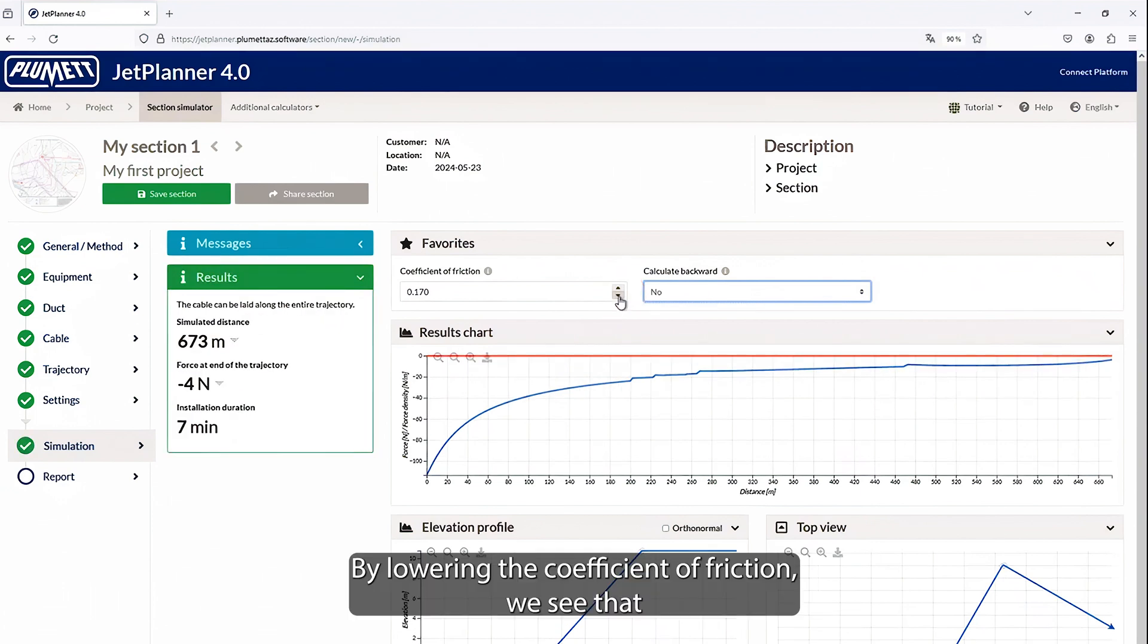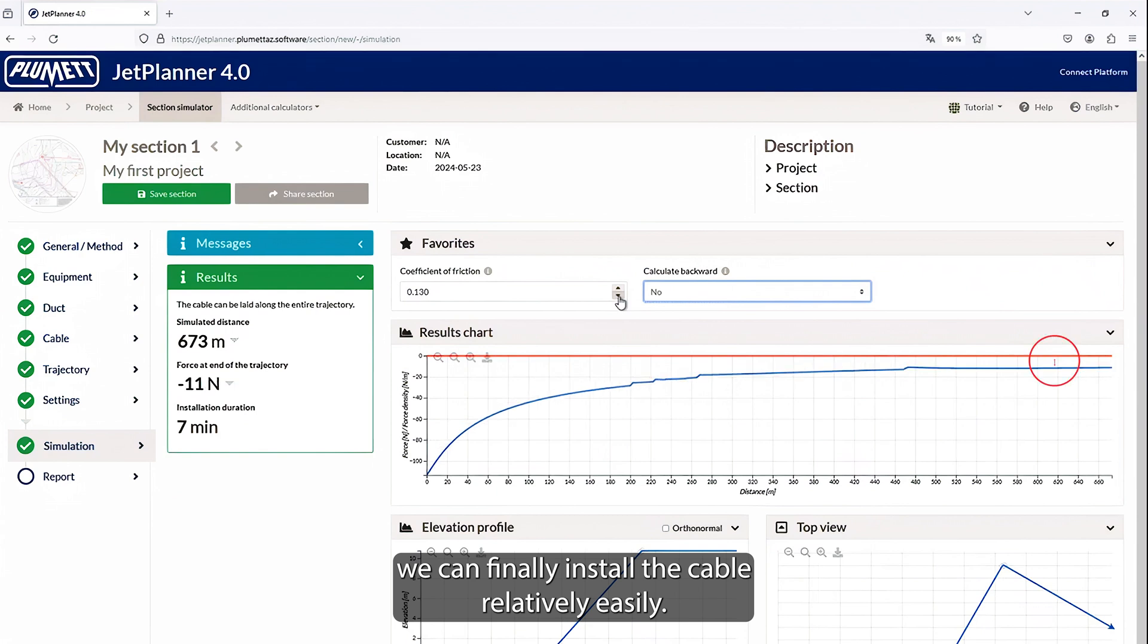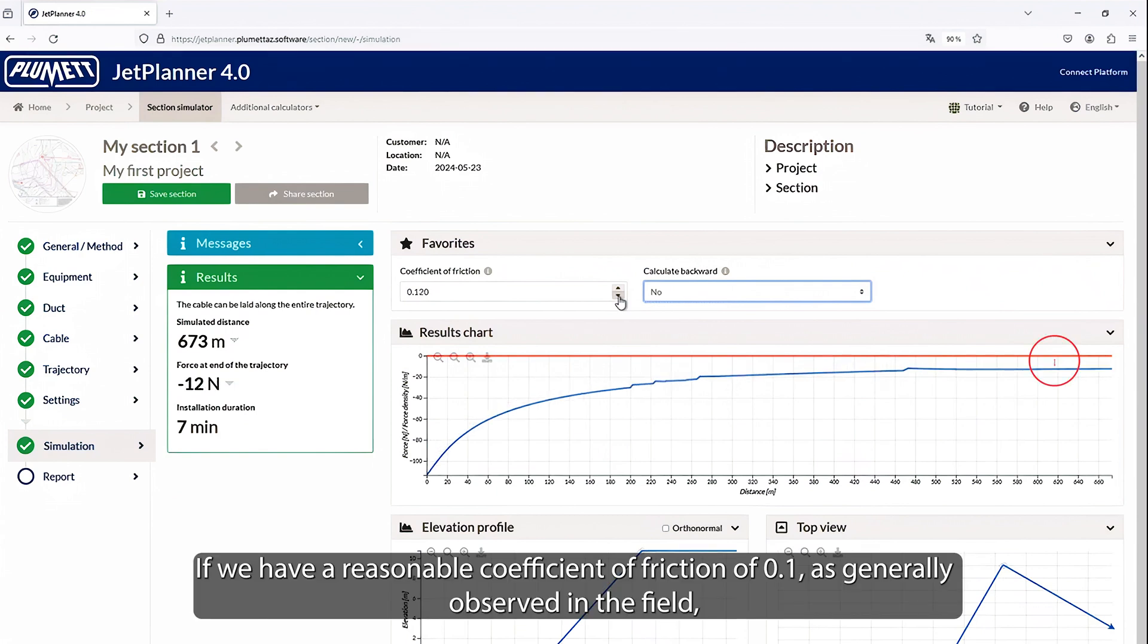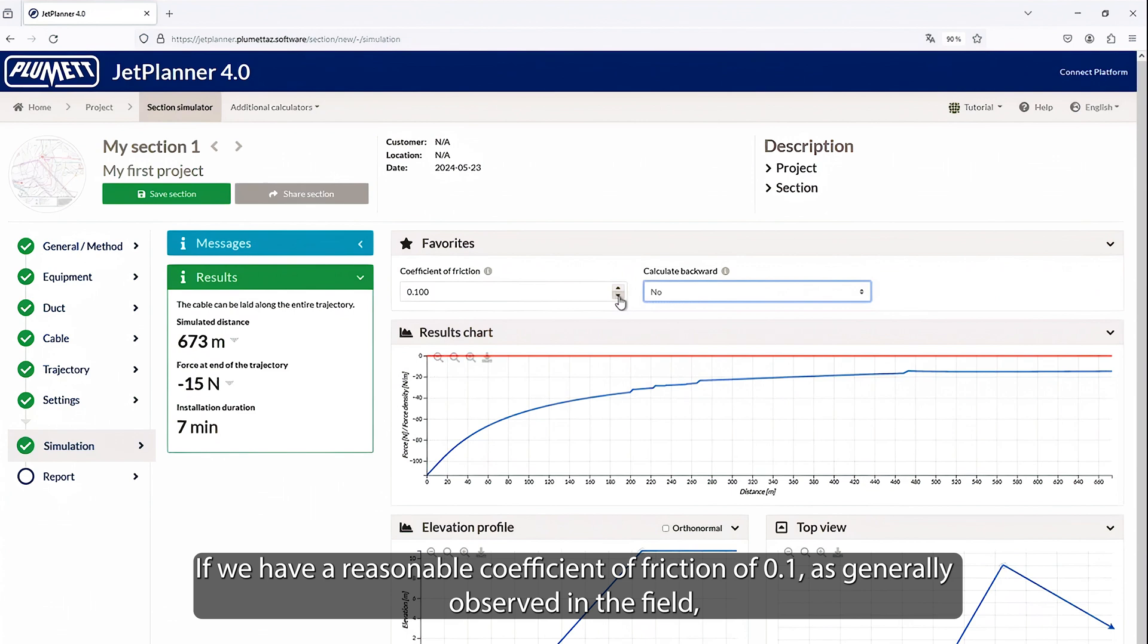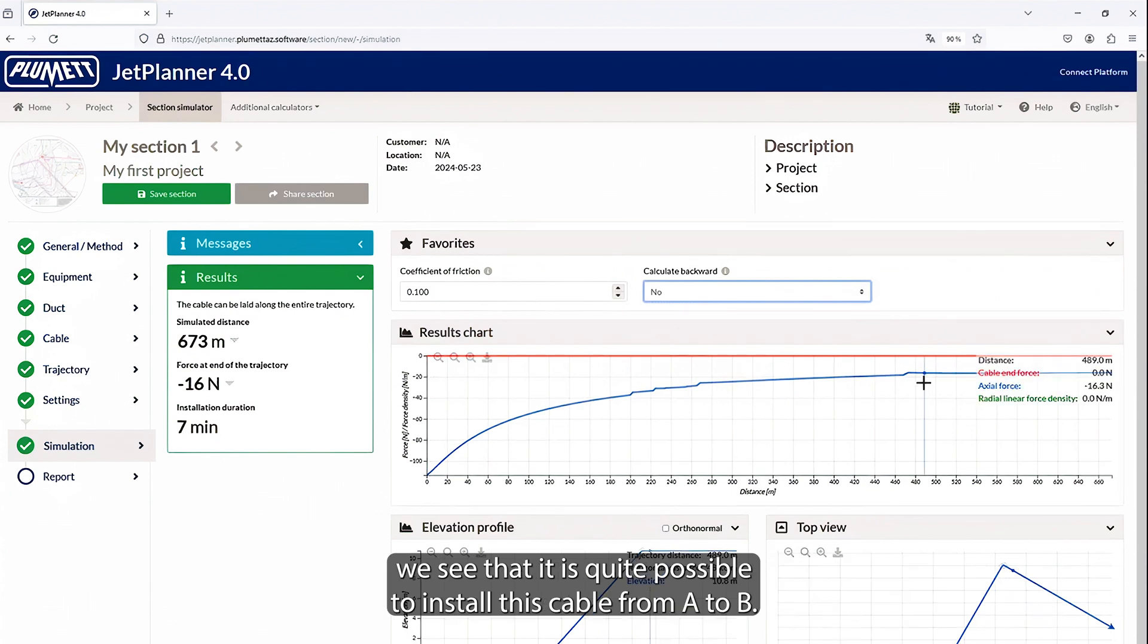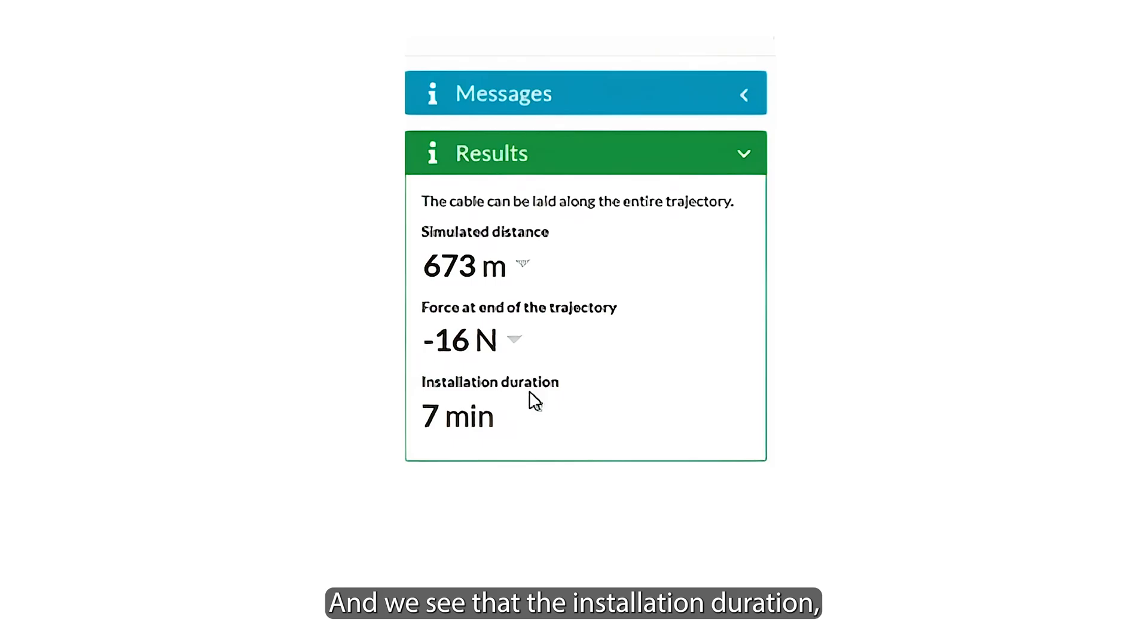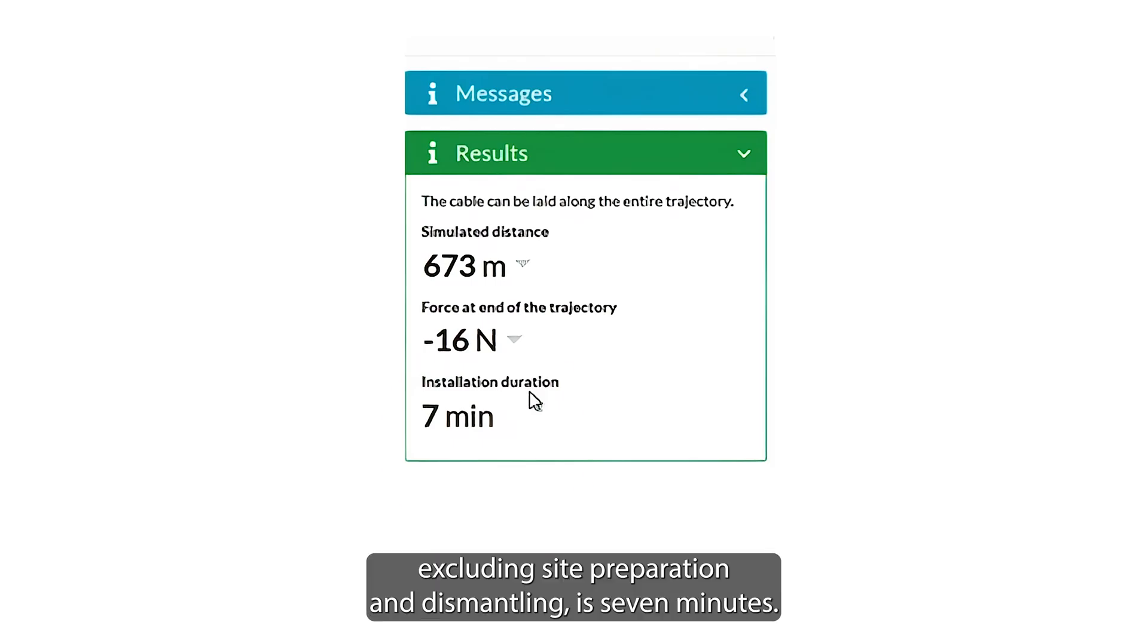By lowering the coefficient of friction, we see that we can finally install the cable relatively easily. Similarly, if we have a reasonable coefficient of friction of 0.1, as generally observed in the field, we see that it is quite possible to install this cable from A to B. And we see that the installation duration, excluding site preparation and dismantling, is 7 minutes.